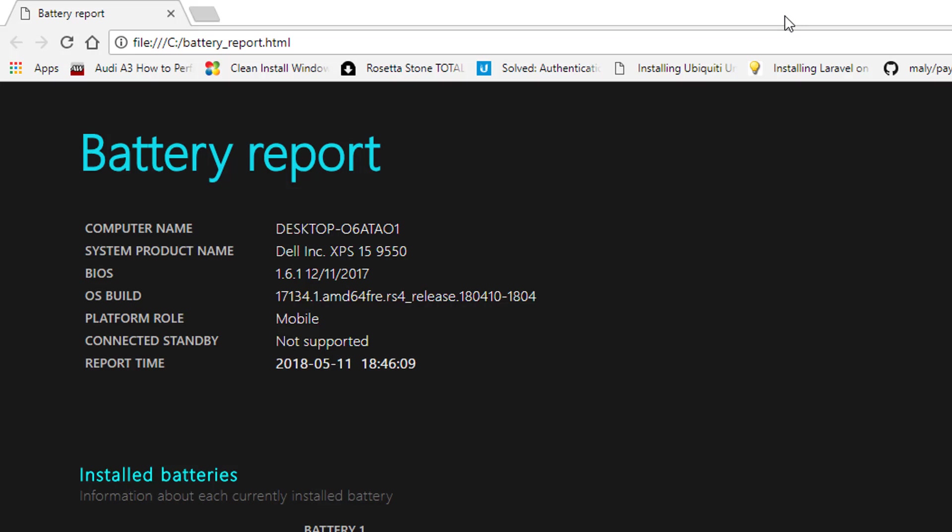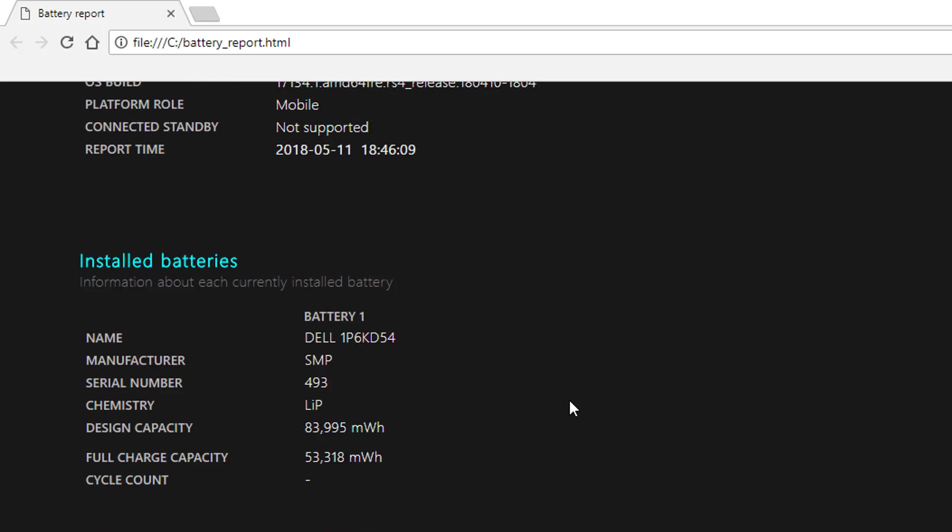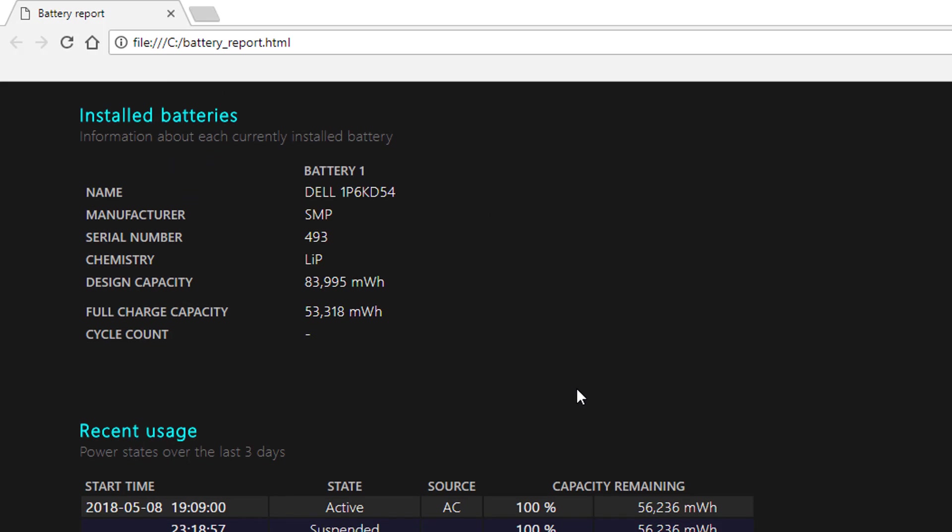So let's analyze this report. First thing we want to do is ignore this first section because this is just system information. We don't really need that at the moment. If we go down to installed batteries, we can see the name of the battery. This is quite useful if we are replacing our battery.